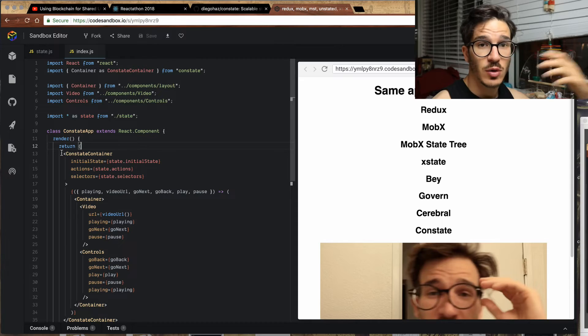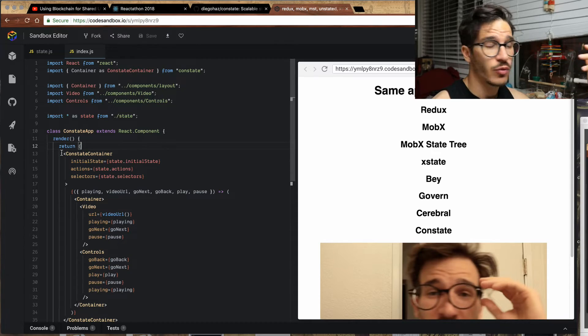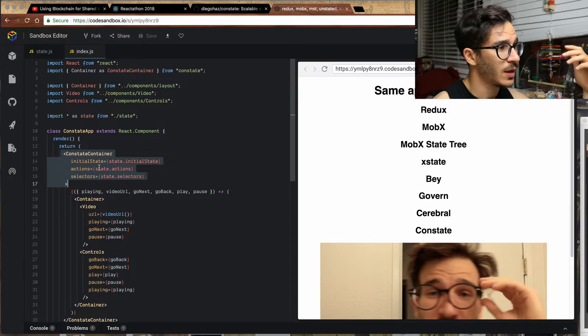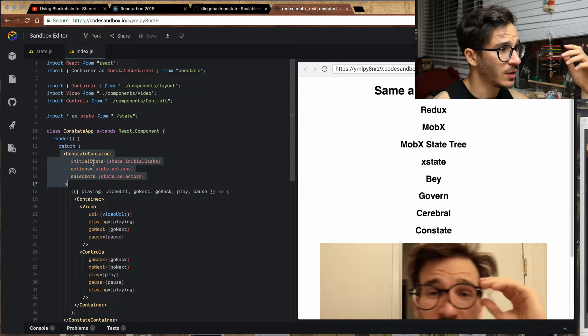Let's just check it out in code. And honestly, there's only so much talking we can do about all these different libraries. They're very similar. So like I said, we wrap our video app in a constate container.